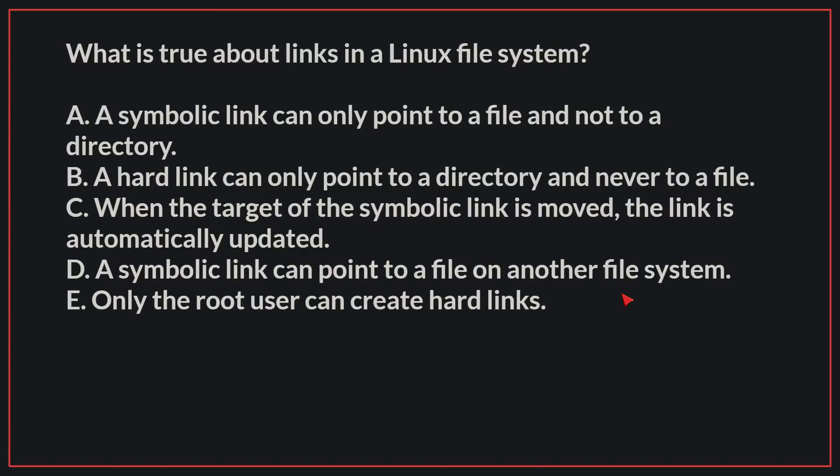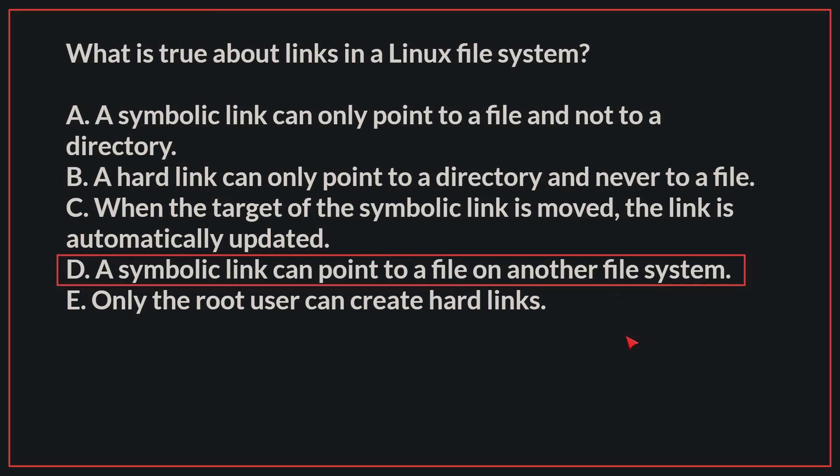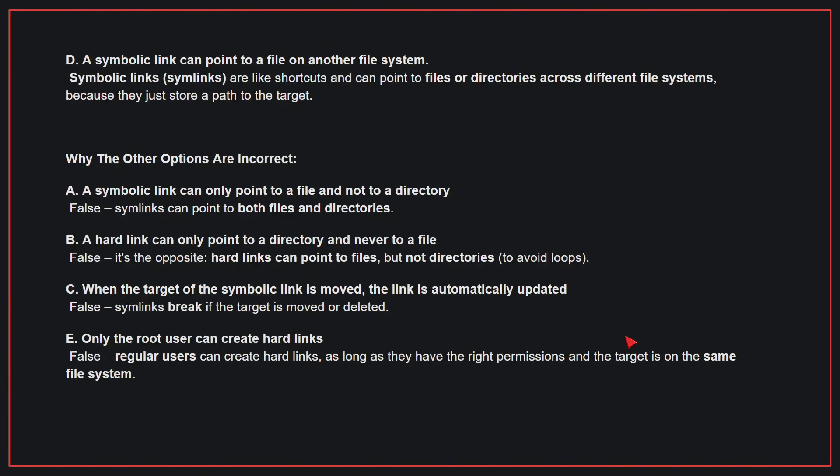What is true about links in a Linux file system? The correct answer is D. A symbolic link can point to a file on another file system. Symbolic links are like shortcuts and can point to files or directories across different file systems because they just store a path to the target.